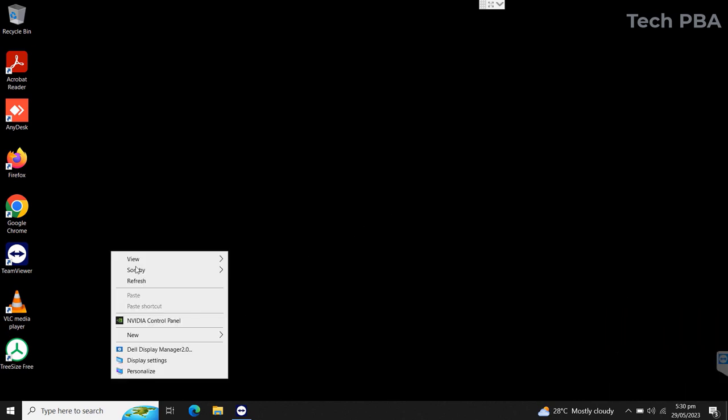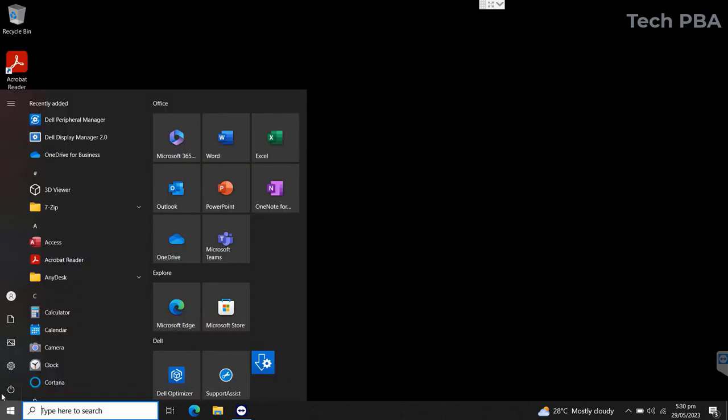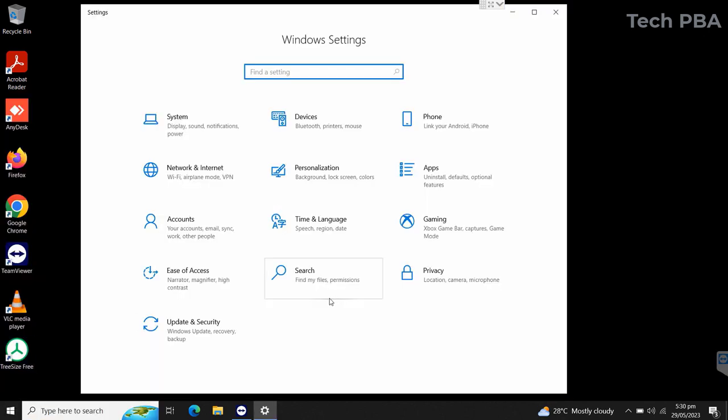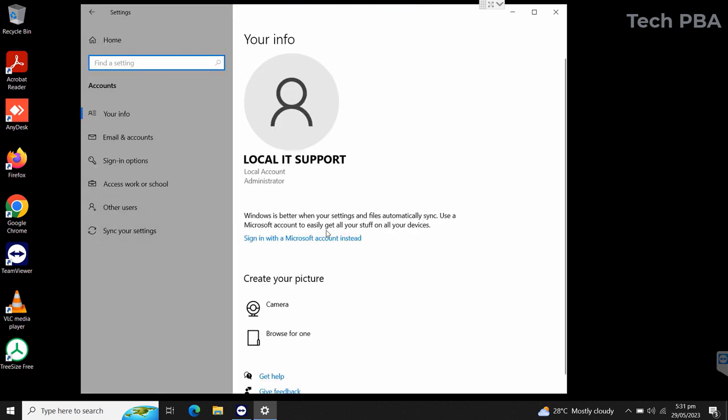Once logged in, we will go ahead and click on the start button, click on the settings icon. In the settings window we are going to click on the accounts.